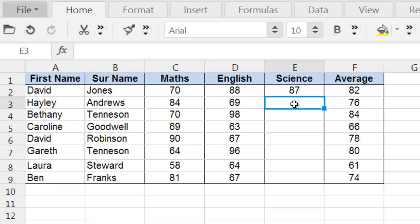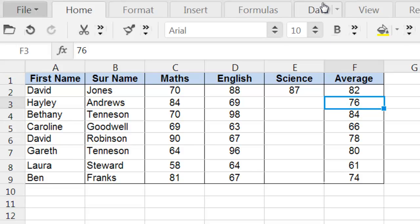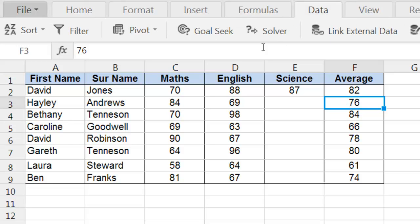To bring up the Goal Seek tool, make sure that the target cell is highlighted, the cell in which you want the expected results to be, and click on the Data tab and click on the Goal Seek button.